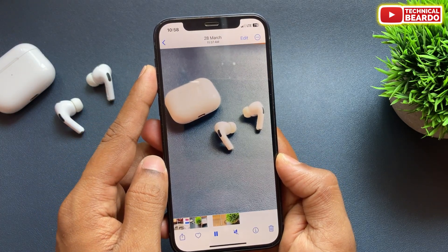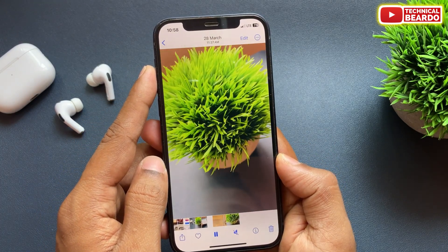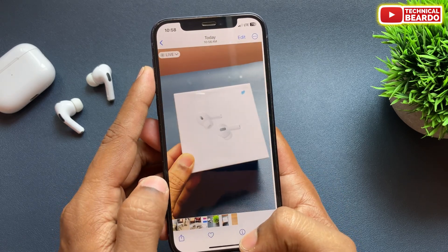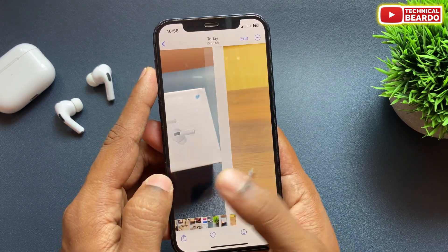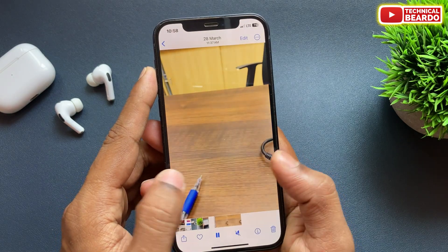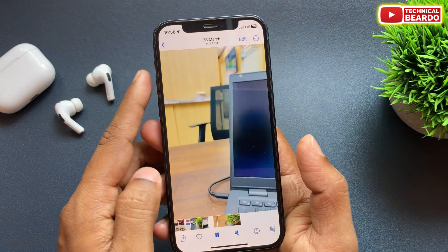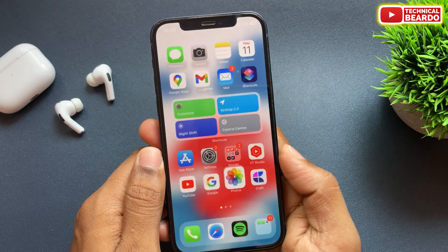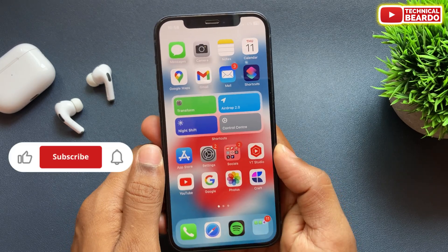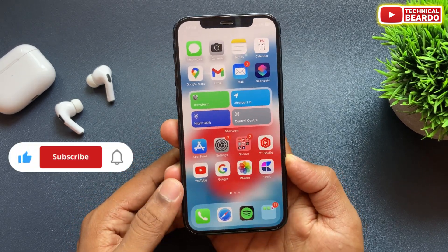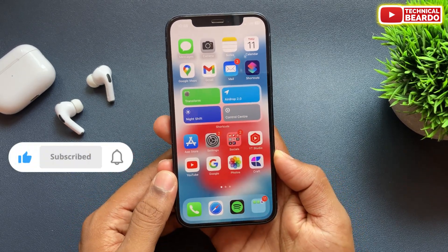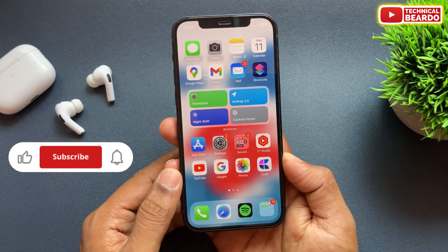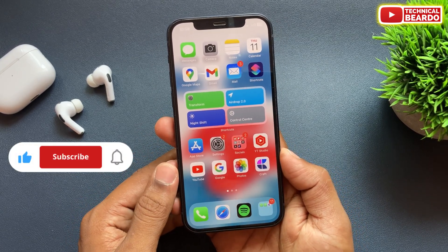So guys, that's it — how easy it is to do it! I hope it helped you. I hope you liked the video, and if yes, then please like the video and please subscribe for amazing videos regarding iPhone tips and tricks and iPhone solutions. Thank you, see you in the next video.